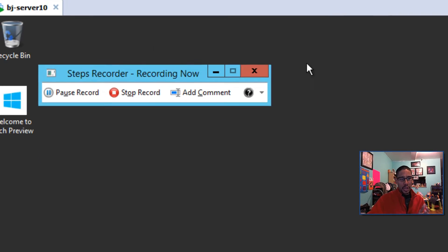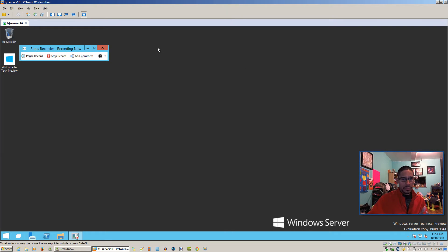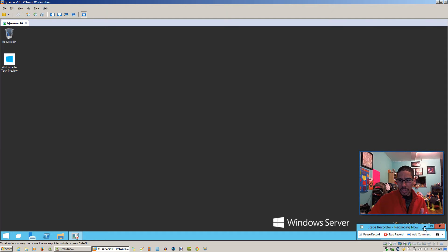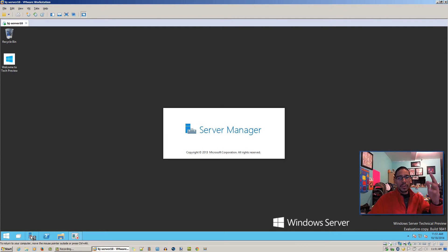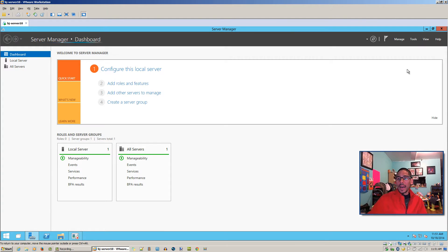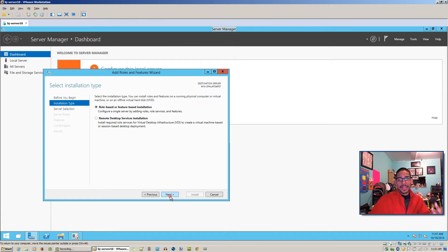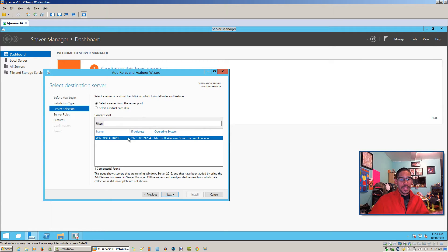I'm going to put this in the corner and minimize it. Then we're going to go to Server Manager, go to Manage, Add Roles and Features, hit Next, Next.